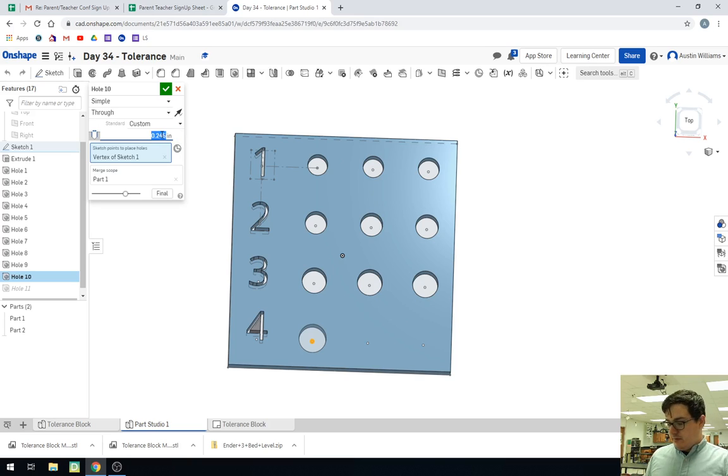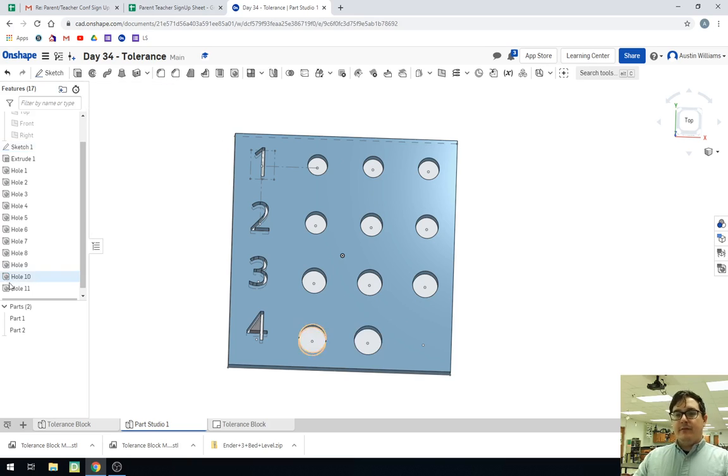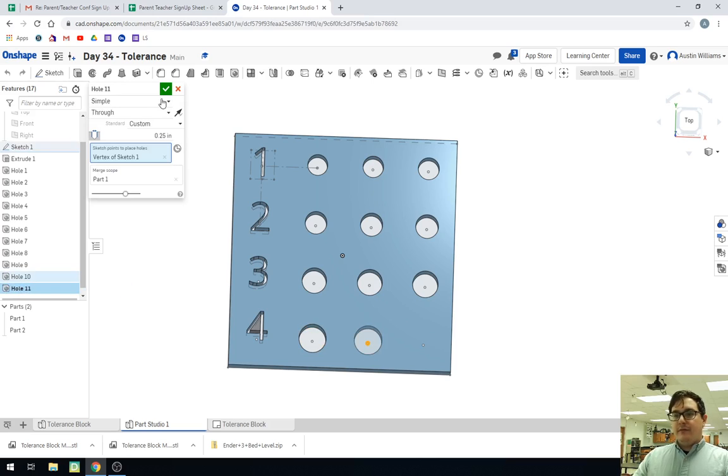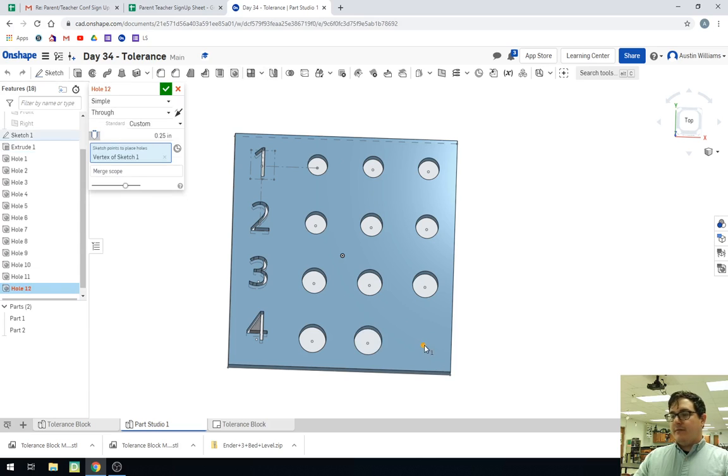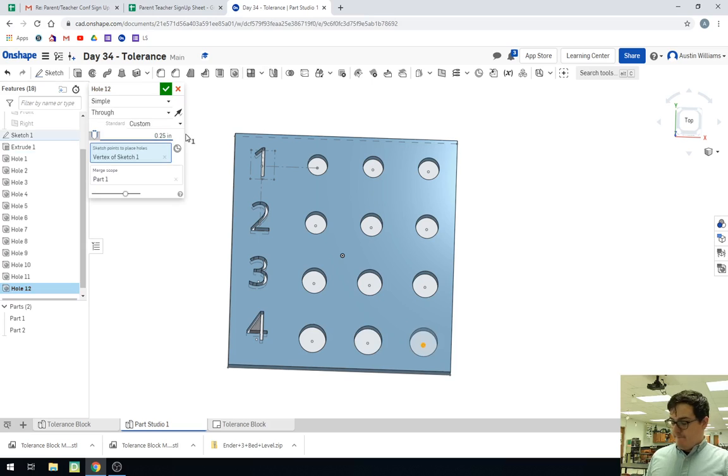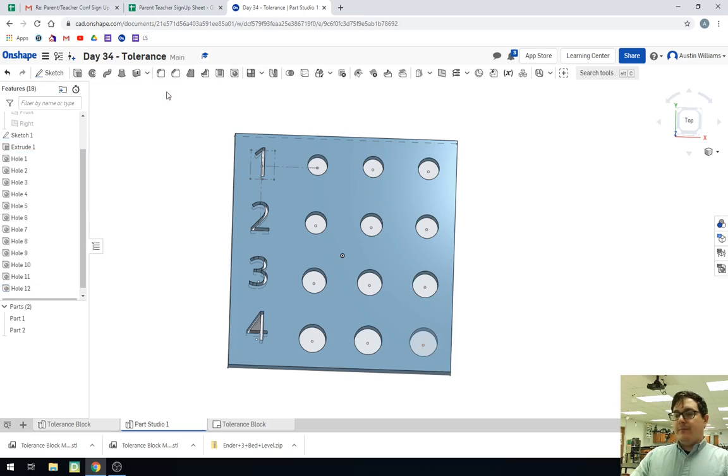0.245. 0.25. And now the last one is going to be 0.255. There we go. All right, ladies and gentlemen, we now have our tolerance block.